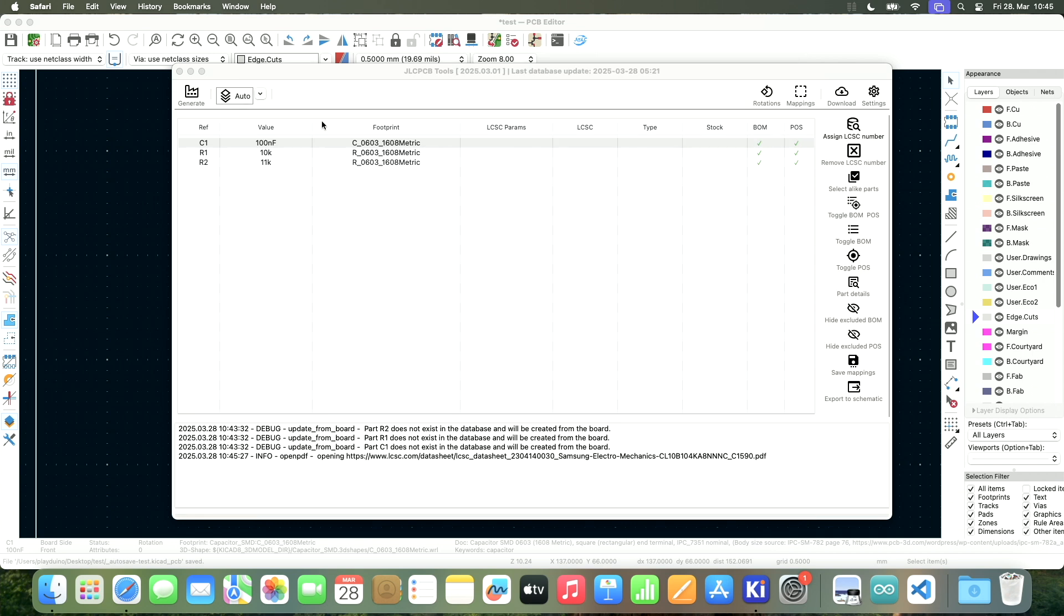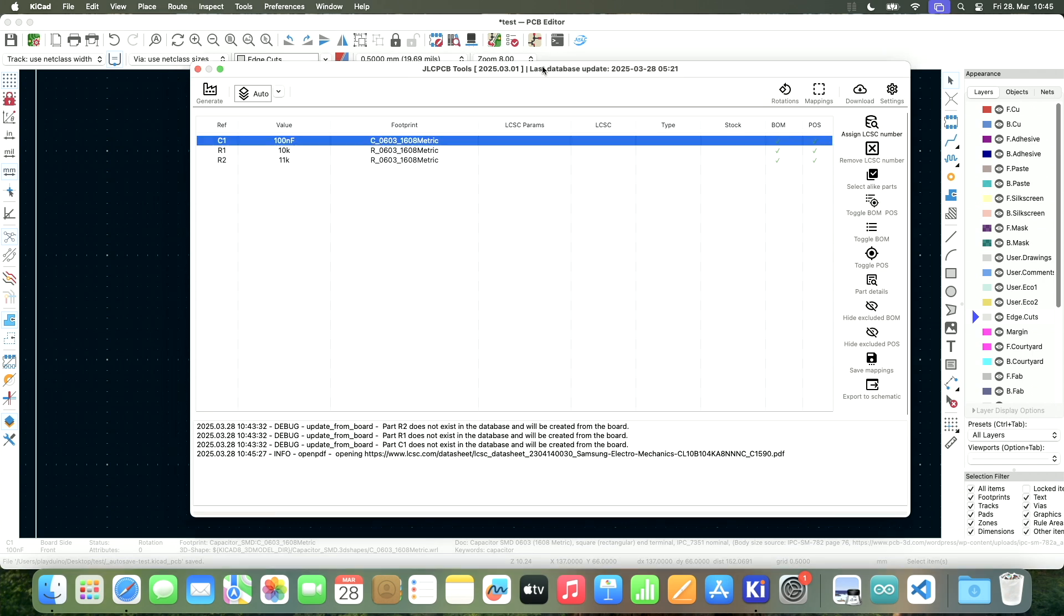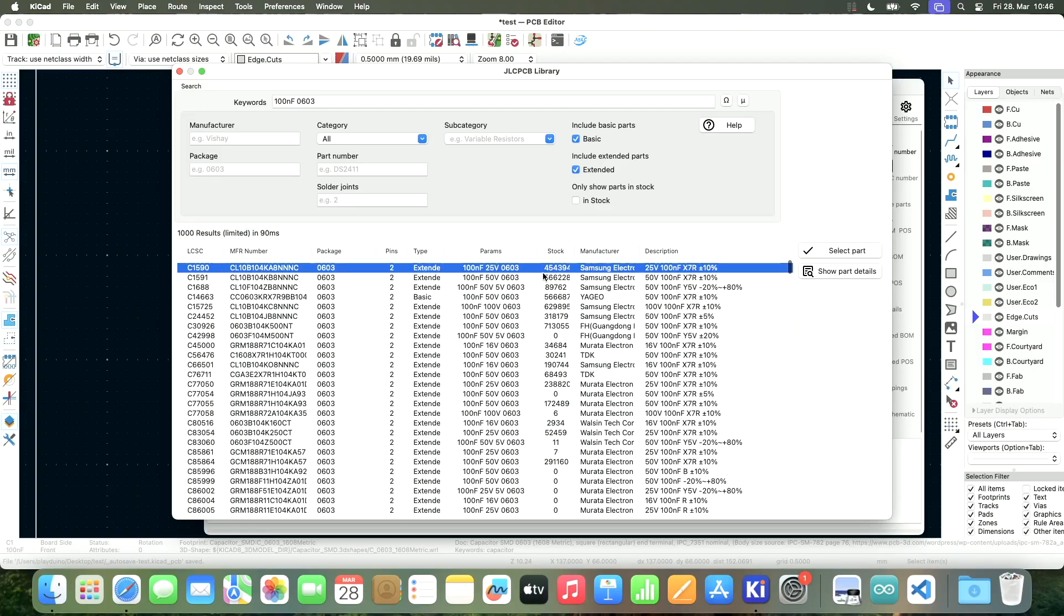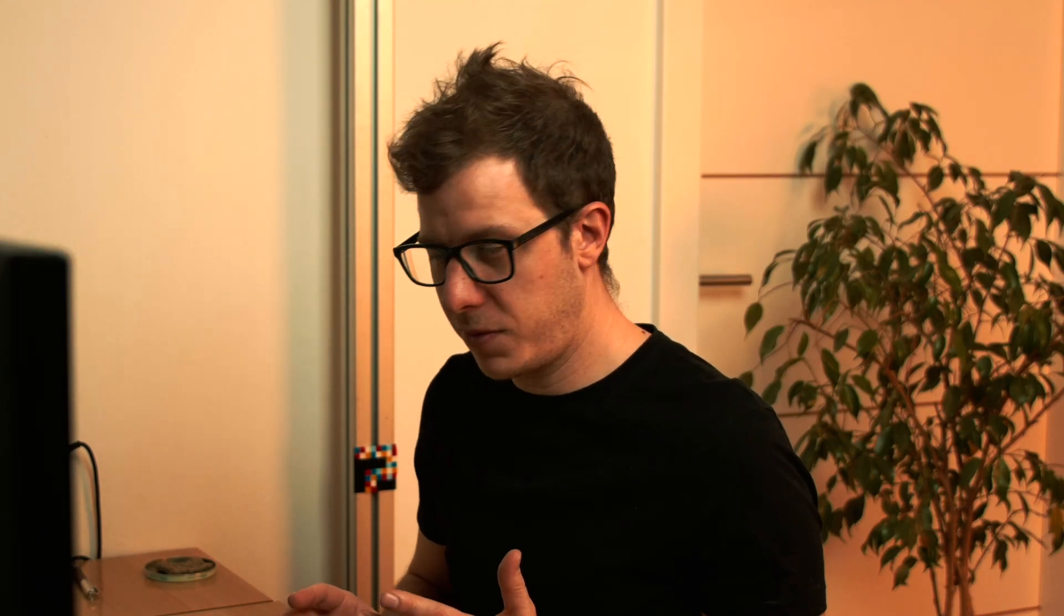Let's say this is a very simple project, and I don't really care. I would like to pick the cheapest 100 nanofarads capacitor. If you want to pick the cheapest option, then you should unselect this checkbox here. Include extended parts, because this is where we get to the cheap stuff. This right here is the cheapest capacitor that you can use for your design in this specific case. And if it fits your needs, then this is perfect.